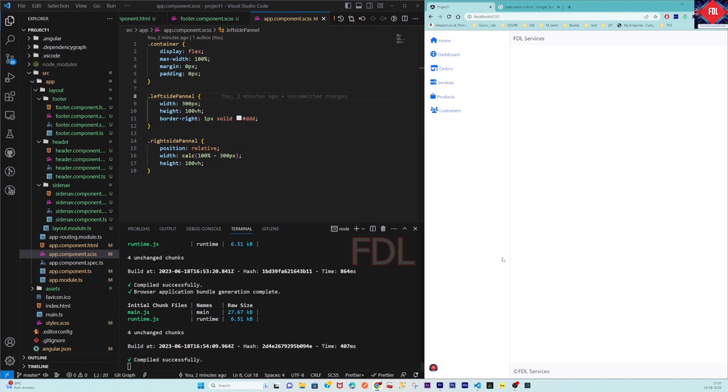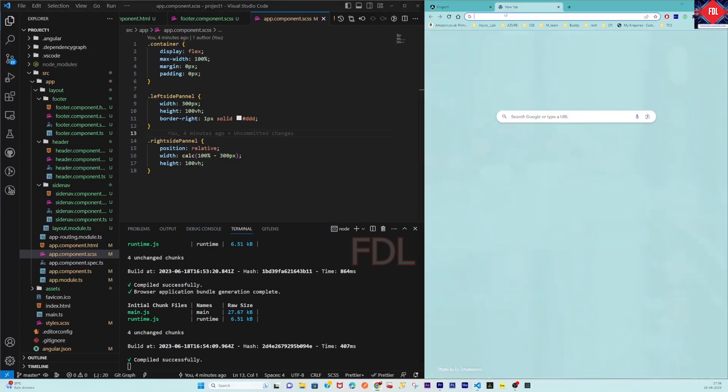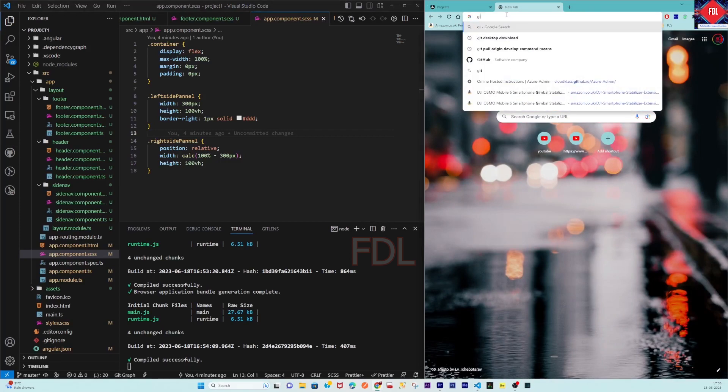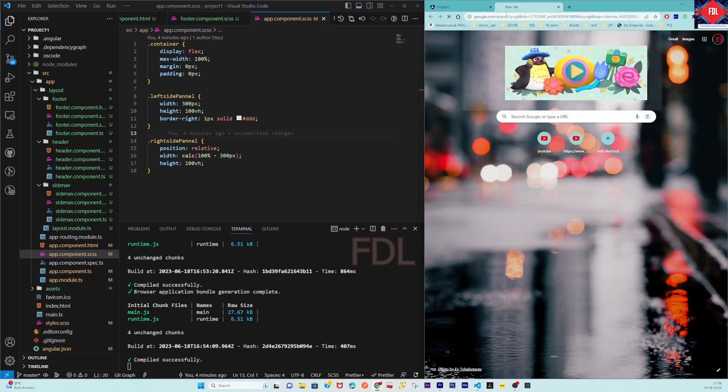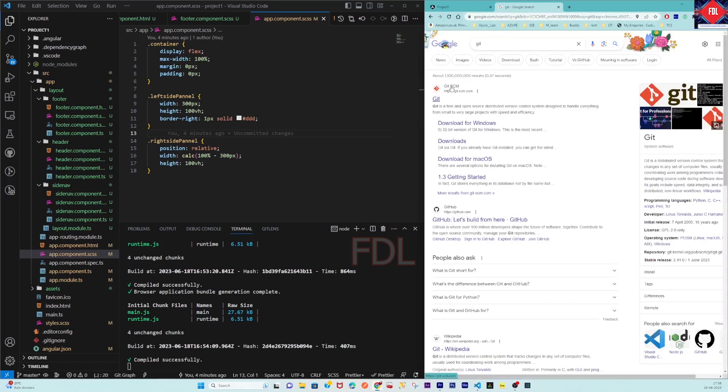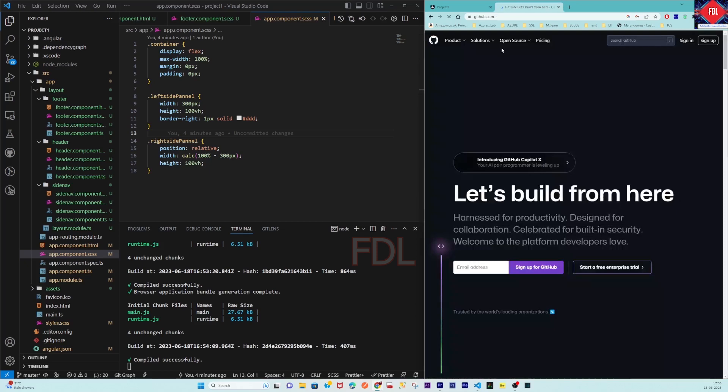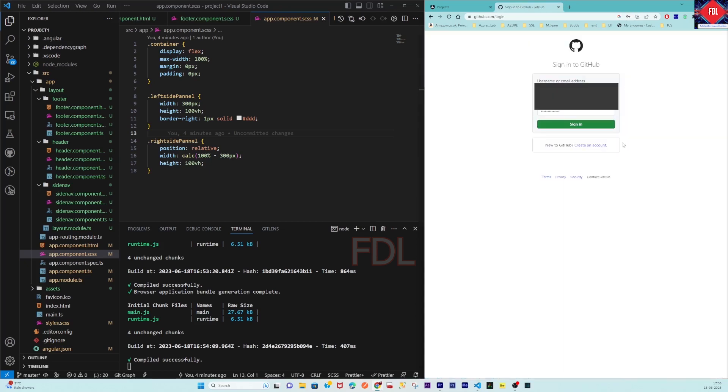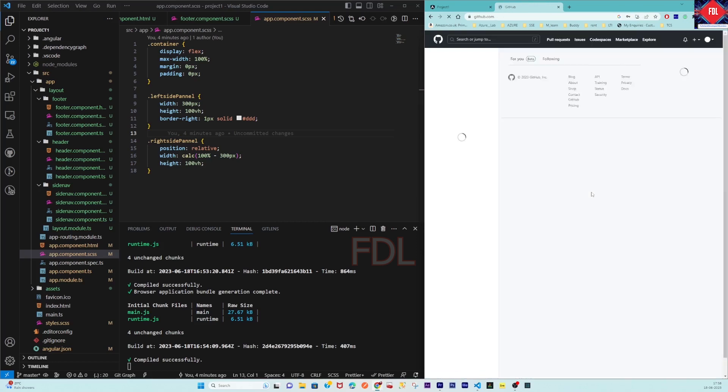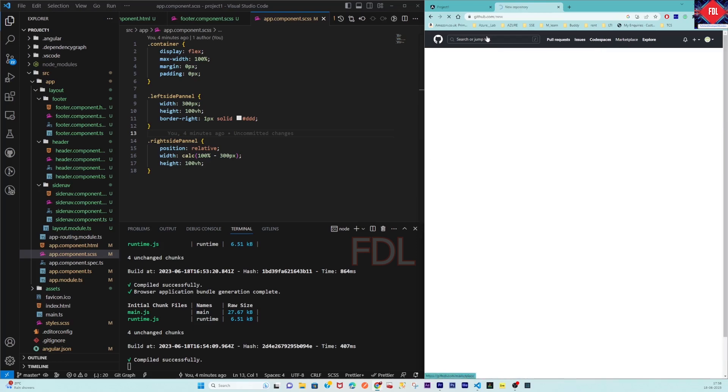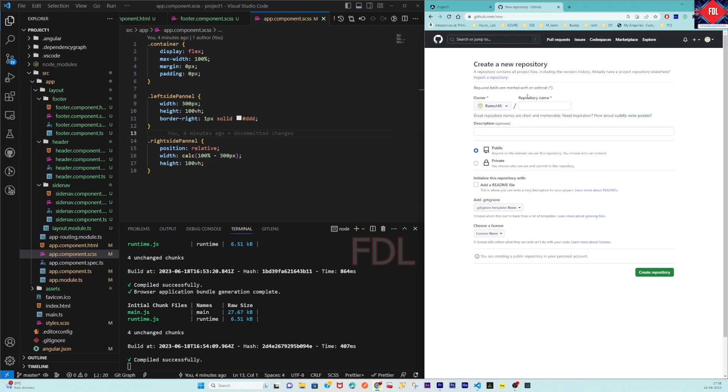First of all, you should have at least one Git account. I am going to open my Git repository here. You have to log in with your account credentials. This is my Git account. Here I am going to create a new Git repository.